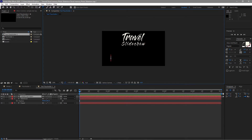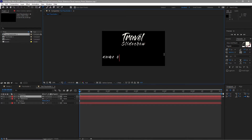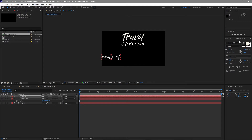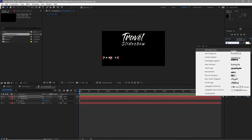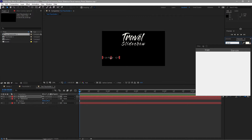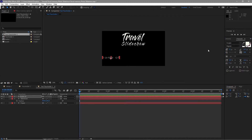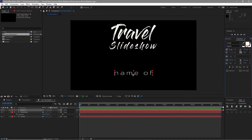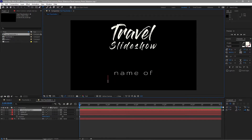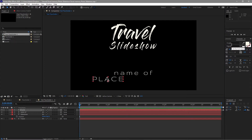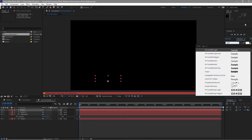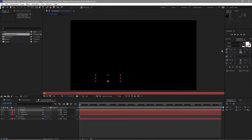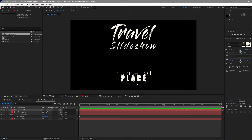Grab the text tool and type 'Name of'. This time I'm using the font Rupu. Center it horizontally and change the font size to about 80. I will grab the text tool again, type 'Place', use the font Impact, align it center horizontally, and drag it down a bit.